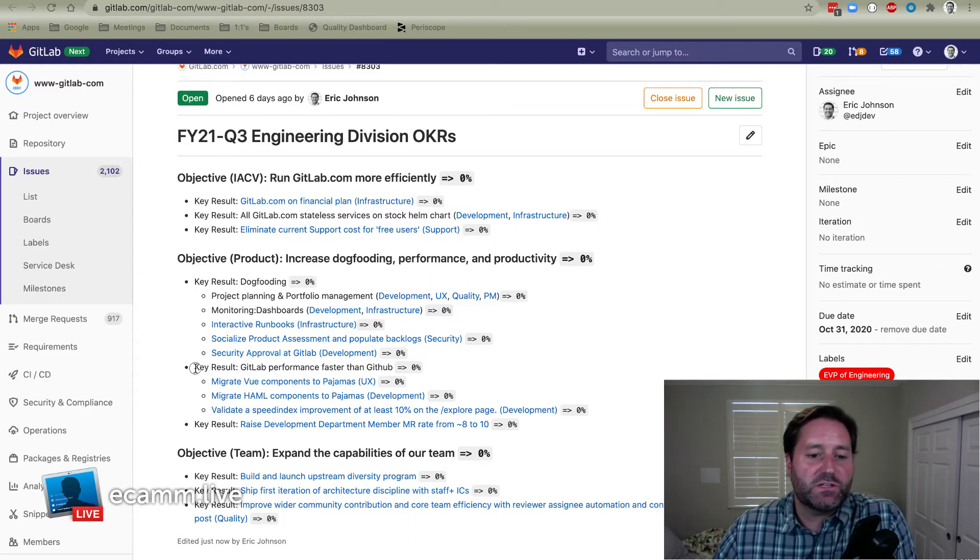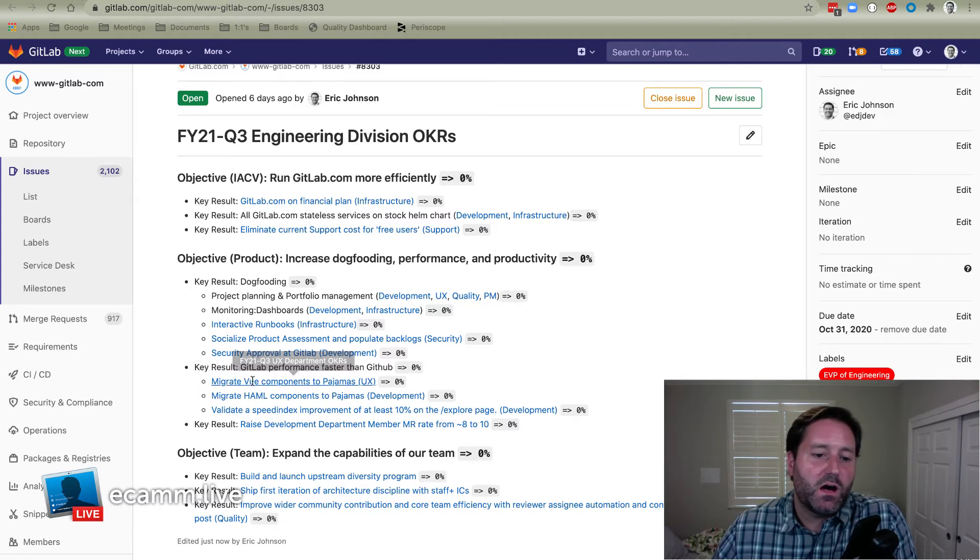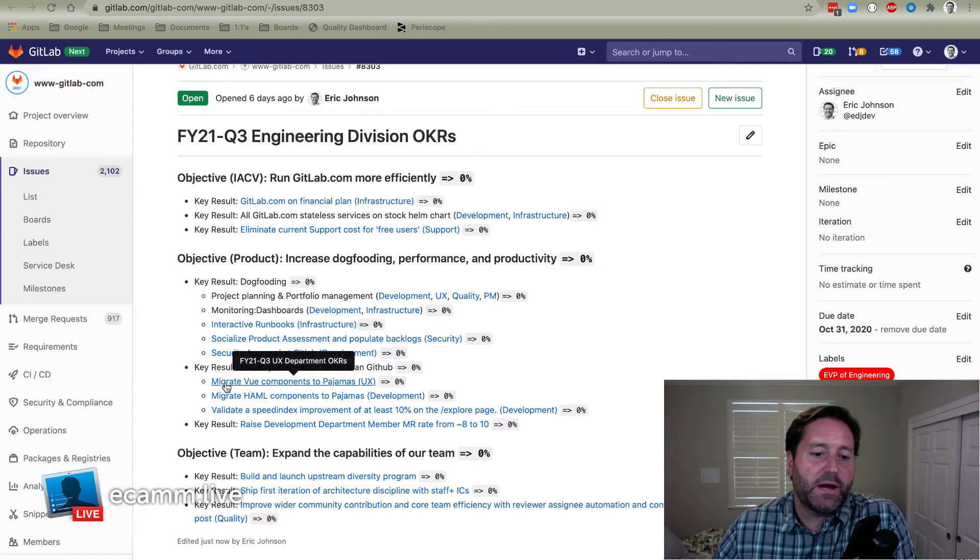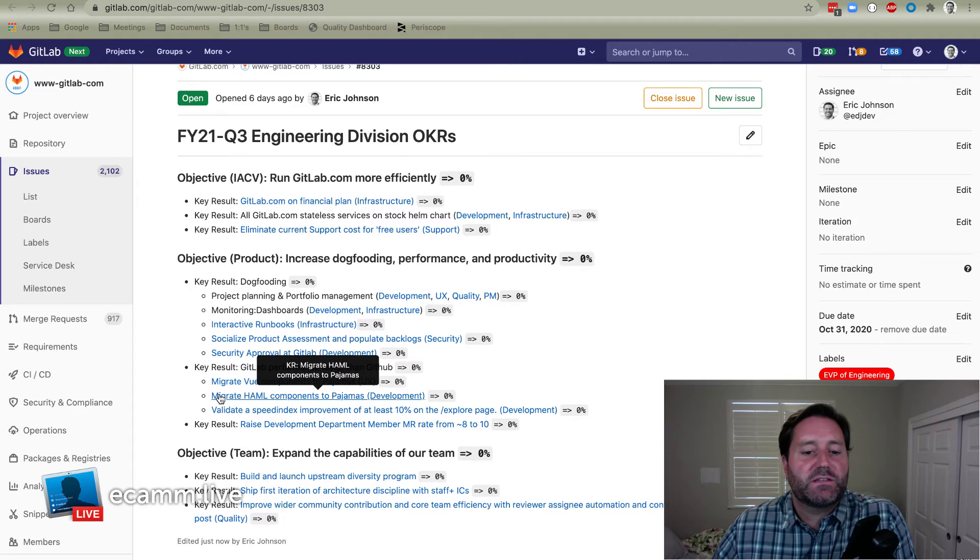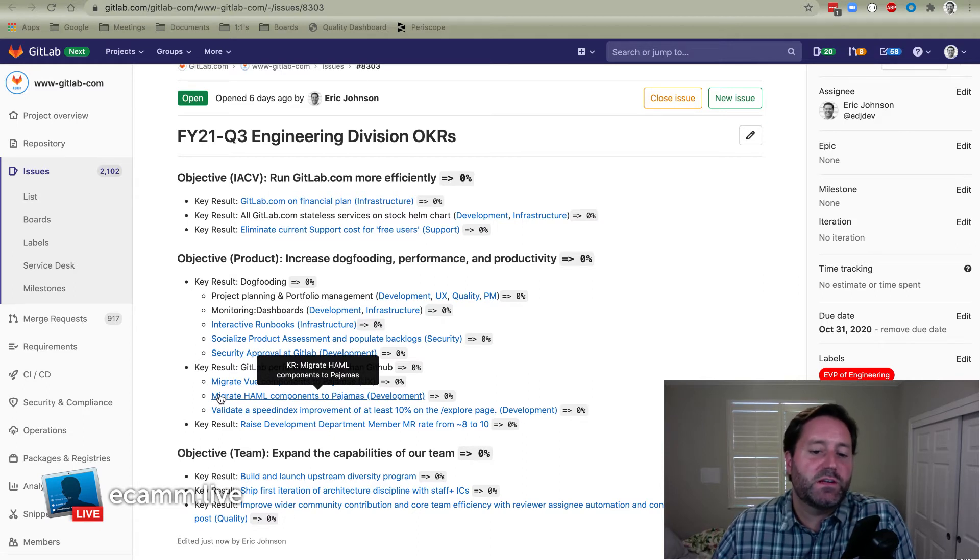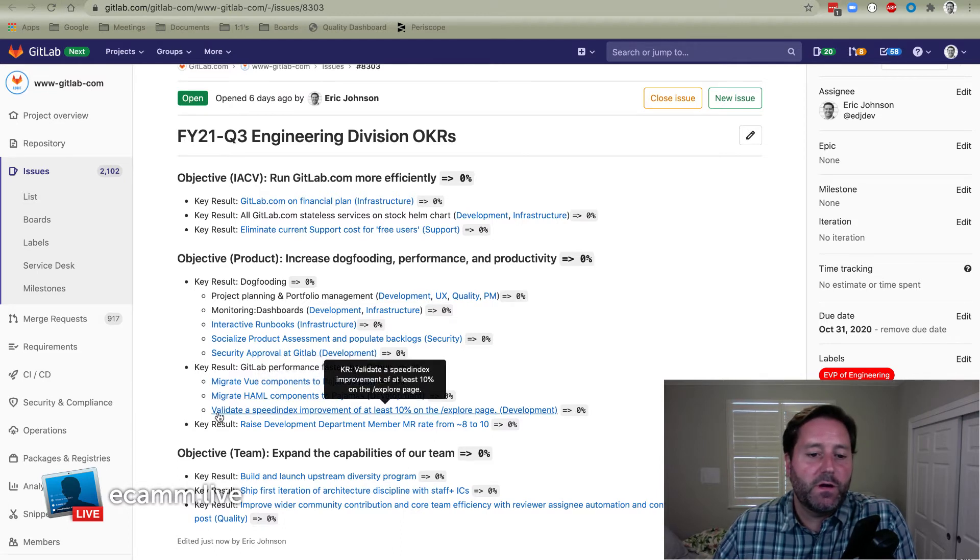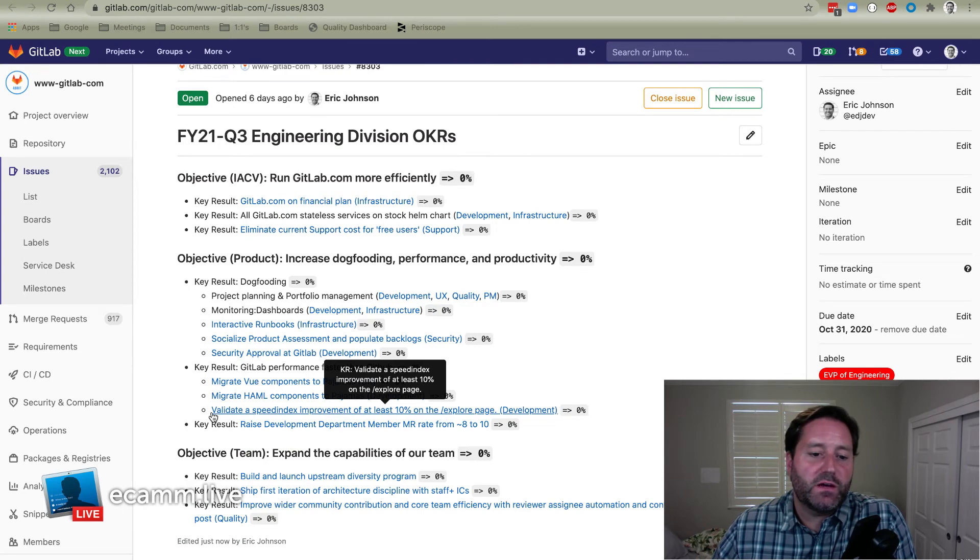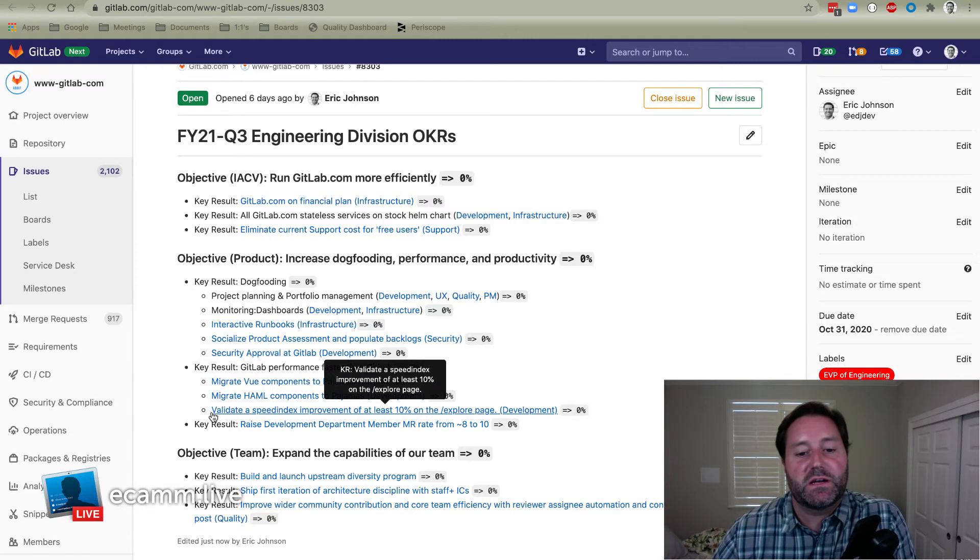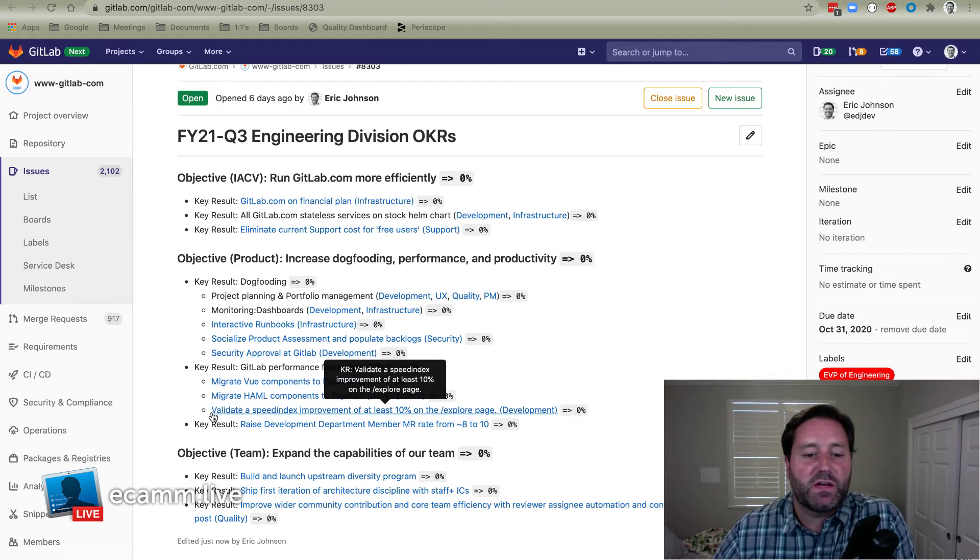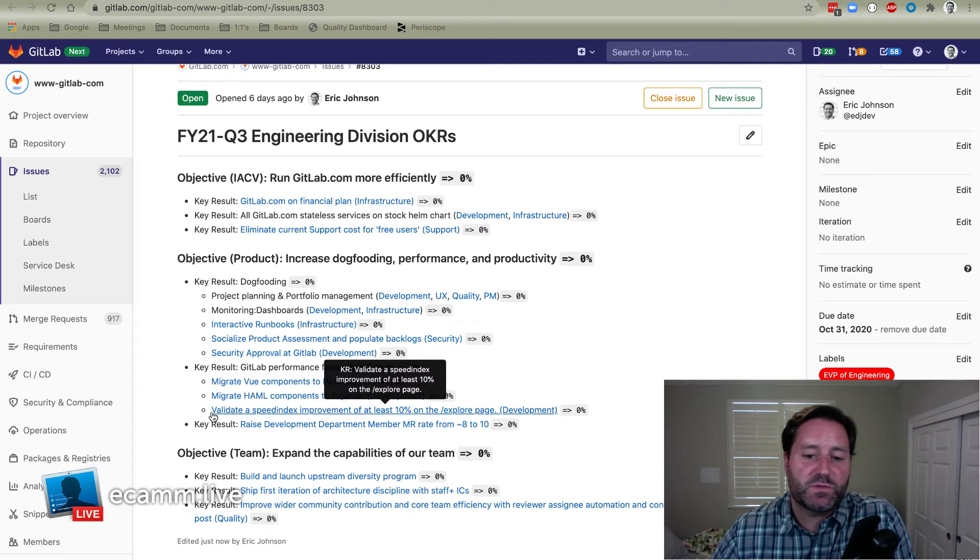The next key result is making GitLab faster. The UX department is going to be migrating components to our UI library called pajamas. Next is development has a piece of that. The Hamlet components are going to be done by development. Some of the simpler things will be done by UX in the prior KR. And then also we're going to be measuring performance with our speed index and making sure that we have at least a 10% improvement on our explore page, which is one of the most performance intensive pages that we've got.